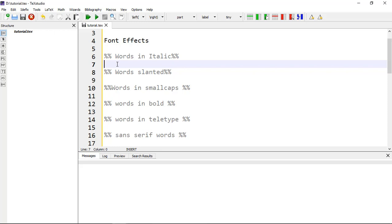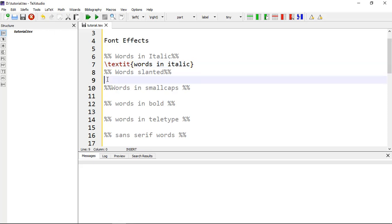The first font effect is words in italic. The command for it is \textit{} and within the curly brackets you will get words in italic format. The other one is if you want words slanted, then use \textsl{} for slanted, and you will get the slanted effect in your document.